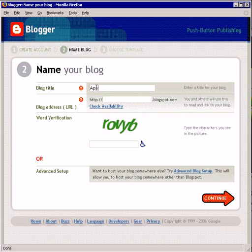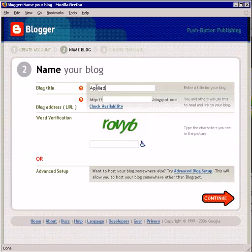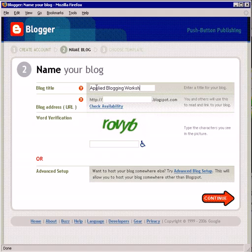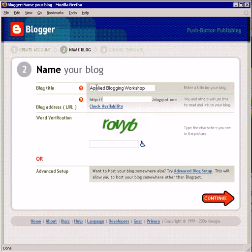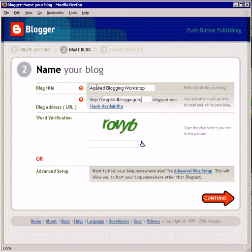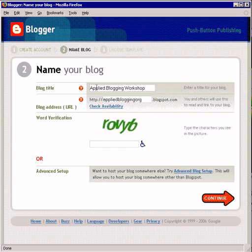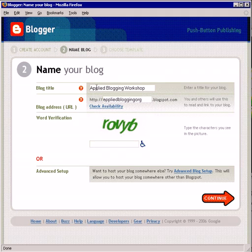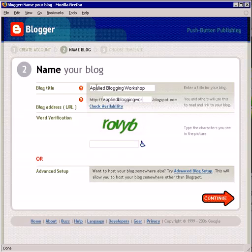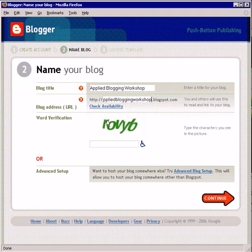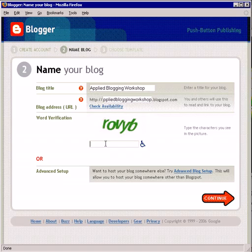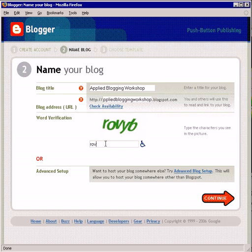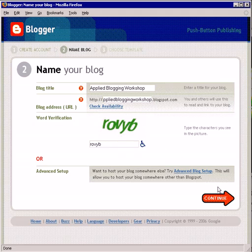First you choose a blog title — I'll call it Applied Blogging Workshop. Then you set the URL, which will be appliedblogging.blogspot.com. Note there is a separation between your login name and the URL of the blog you are creating. You can also change it to something like appliedbloggingworkshop.blogspot.com, and you can have multiple blogs under one login name. Then complete the CAPTCHA by typing in the letters to confirm you're human, and click continue.